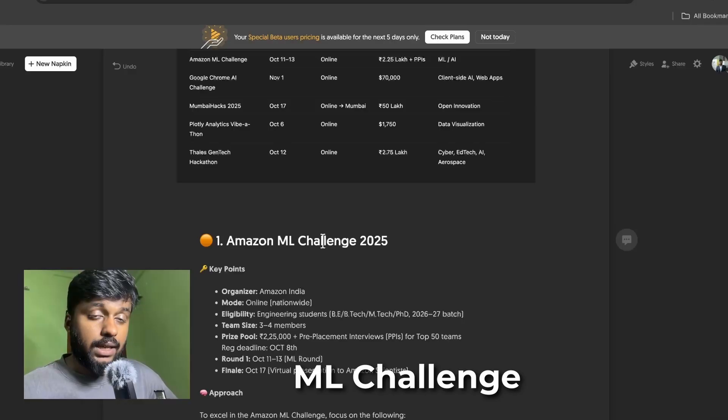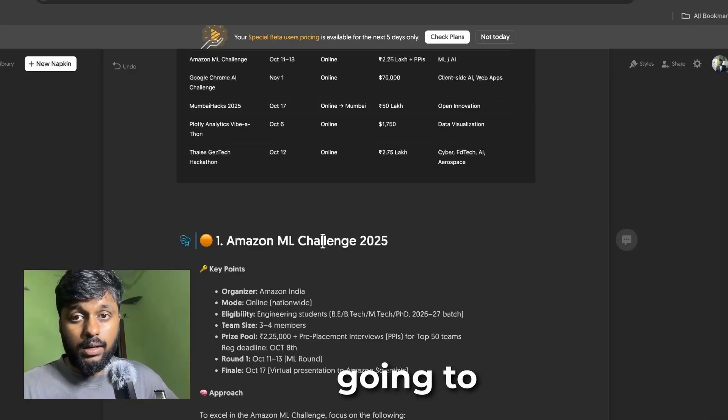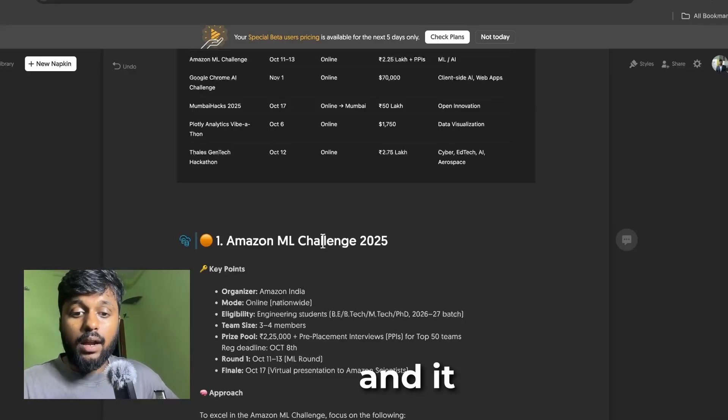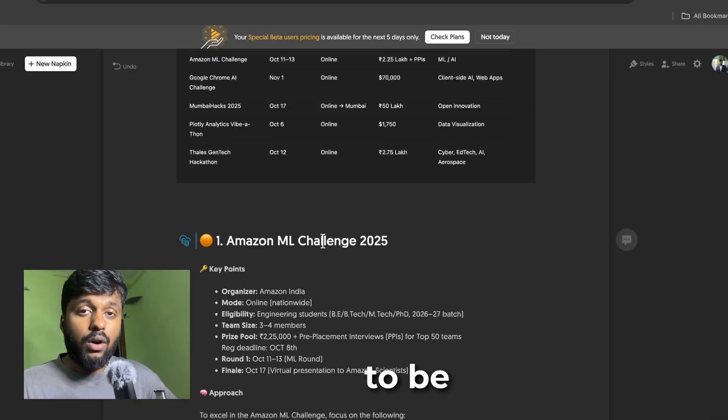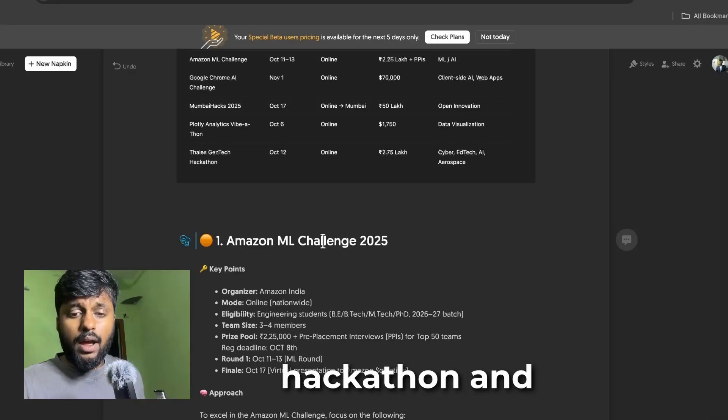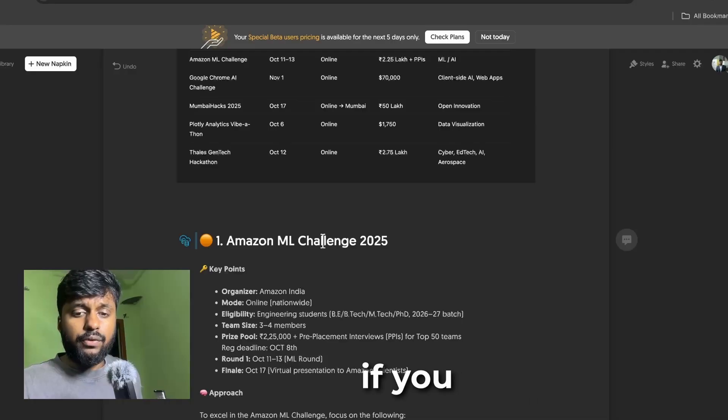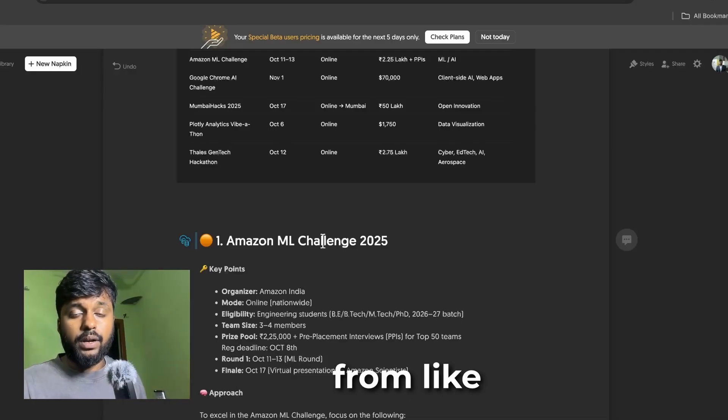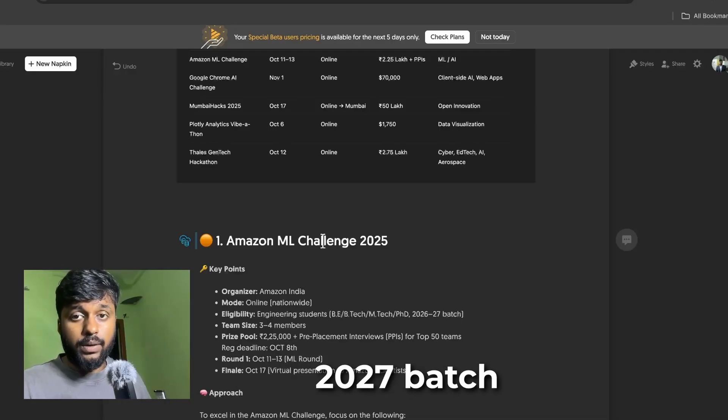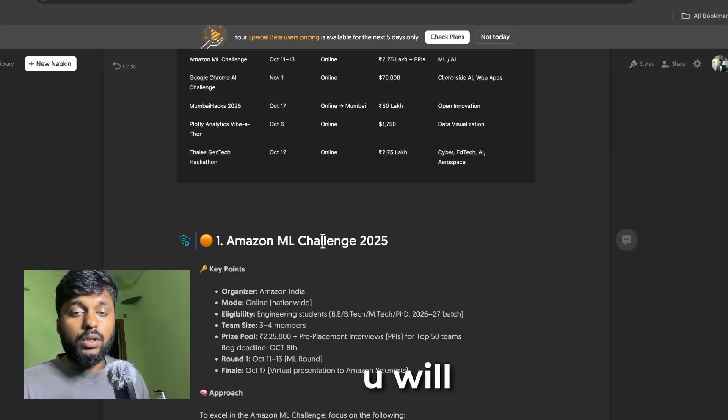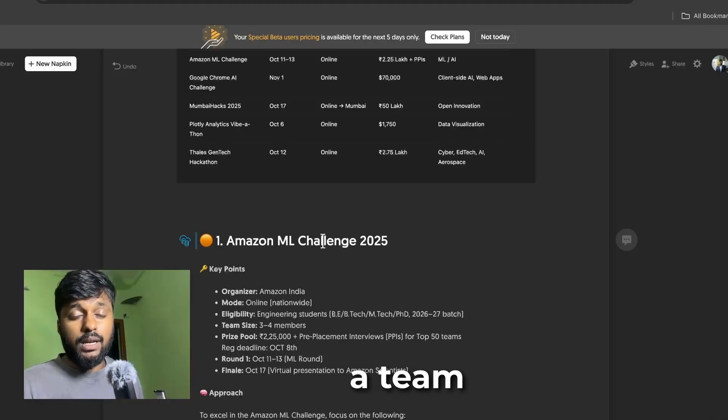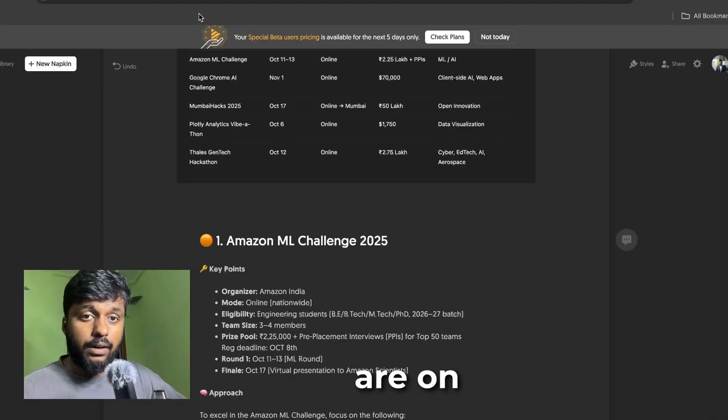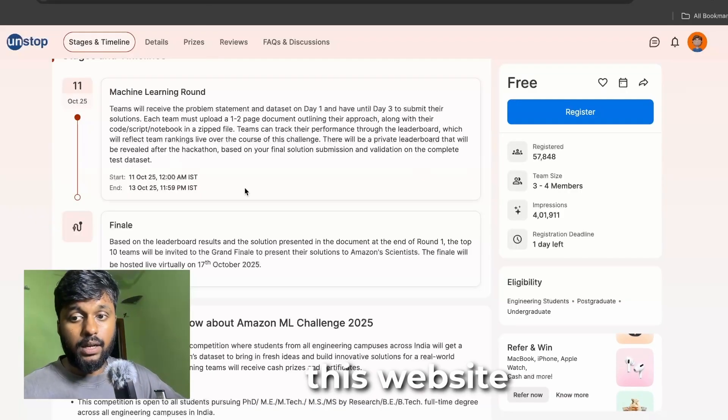The first one we are going to see is about Amazon ML Challenge. It is going to be conducted by Amazon, it's an online hackathon. If you are an engineering student from 2026 to 2027 batch you'll be eligible for it, and you can form a team of up to three to four members.